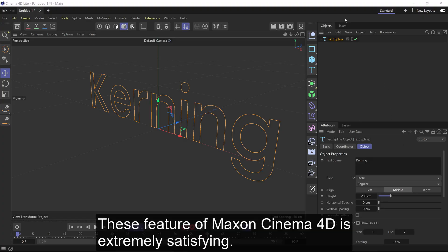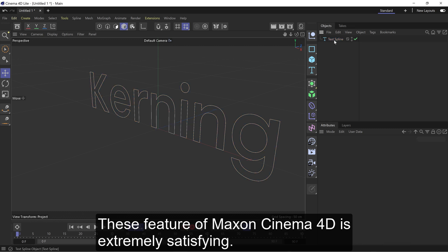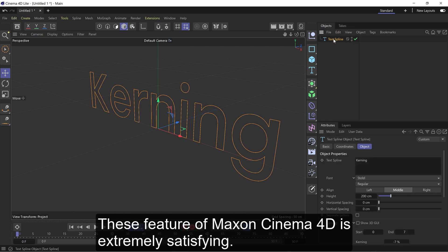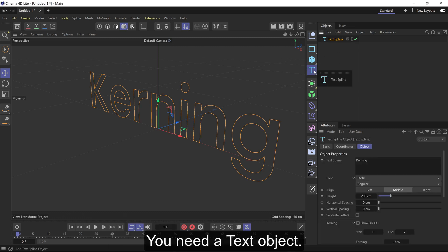This feature of Max and Cinema 4D is extremely satisfying. You need a text object.